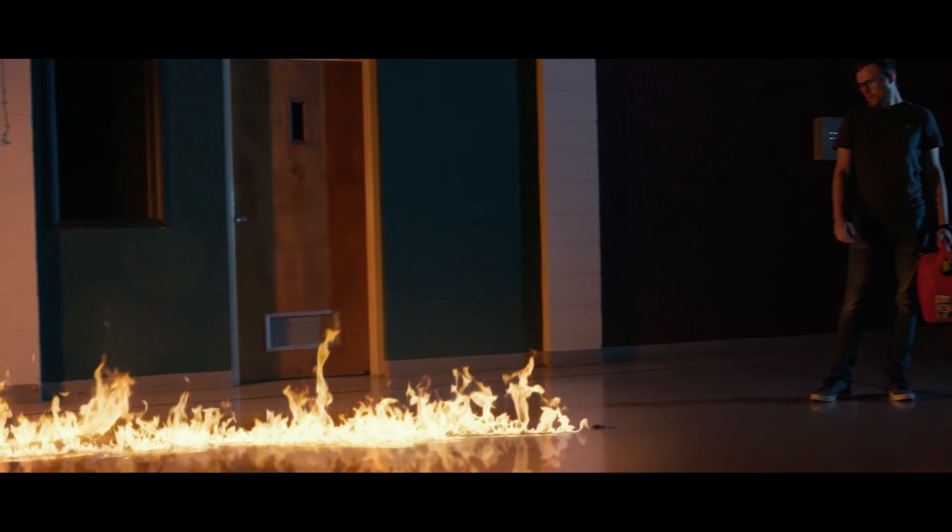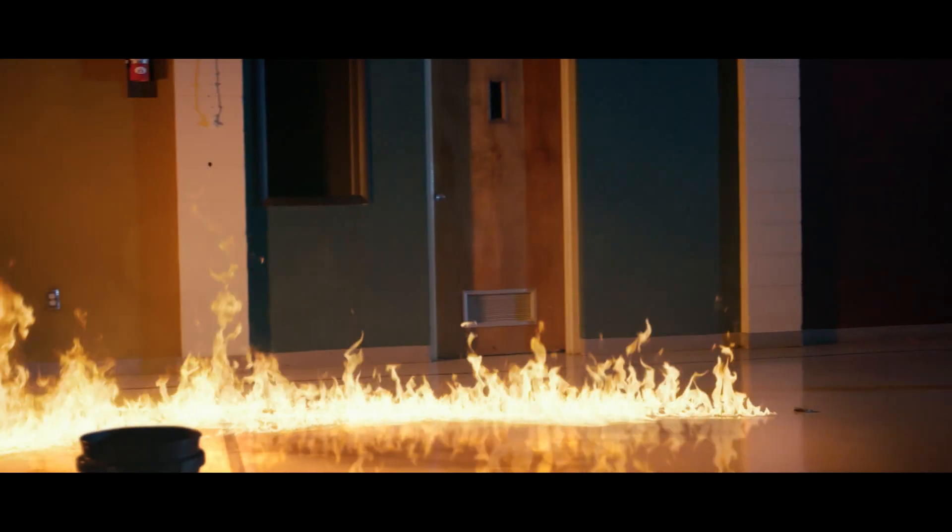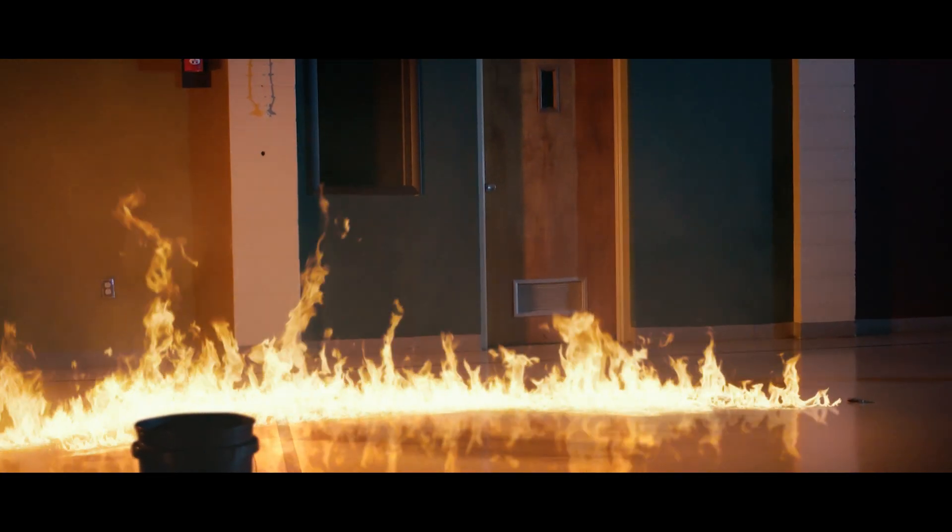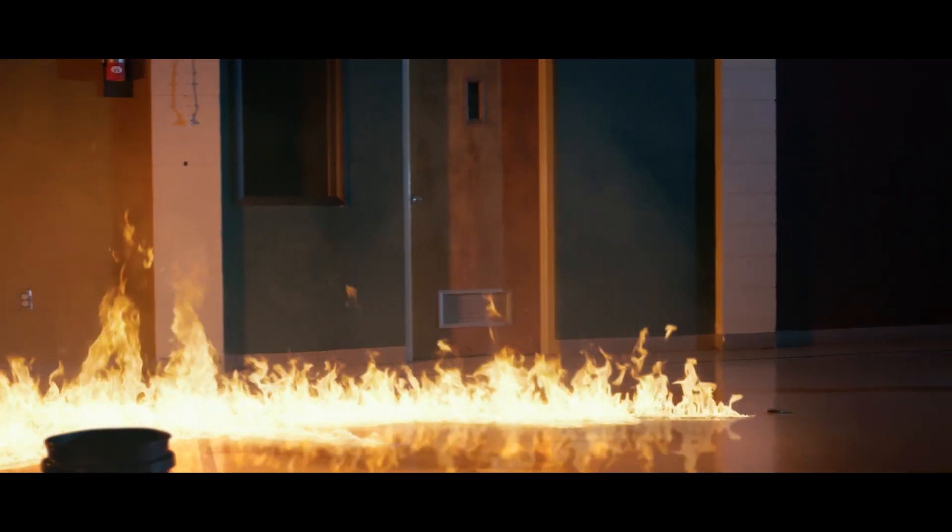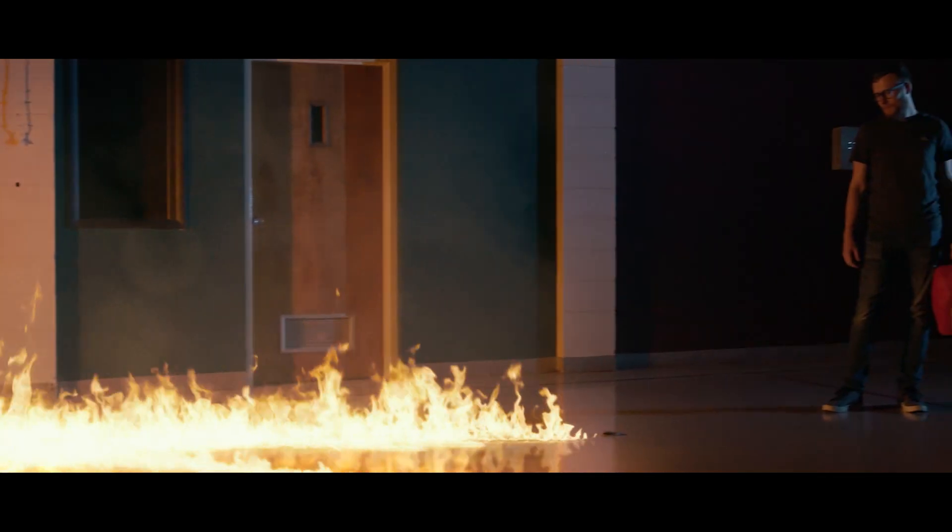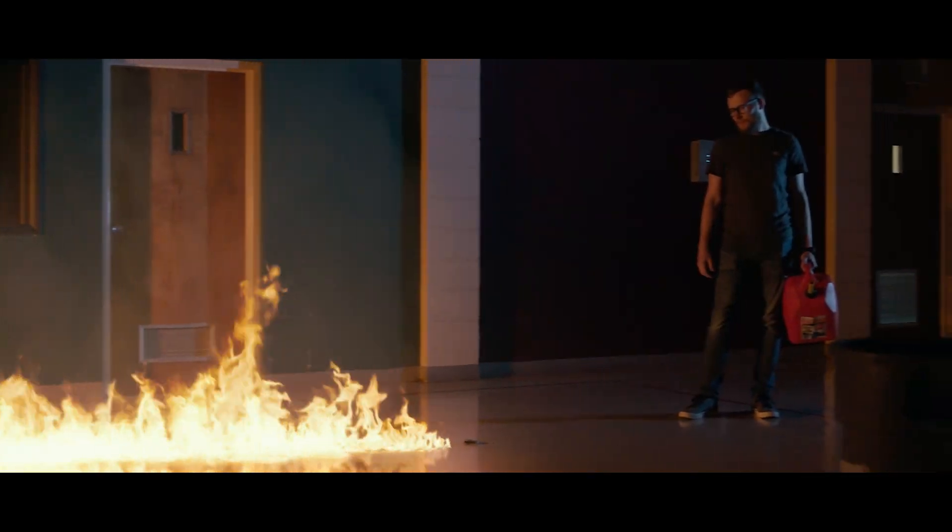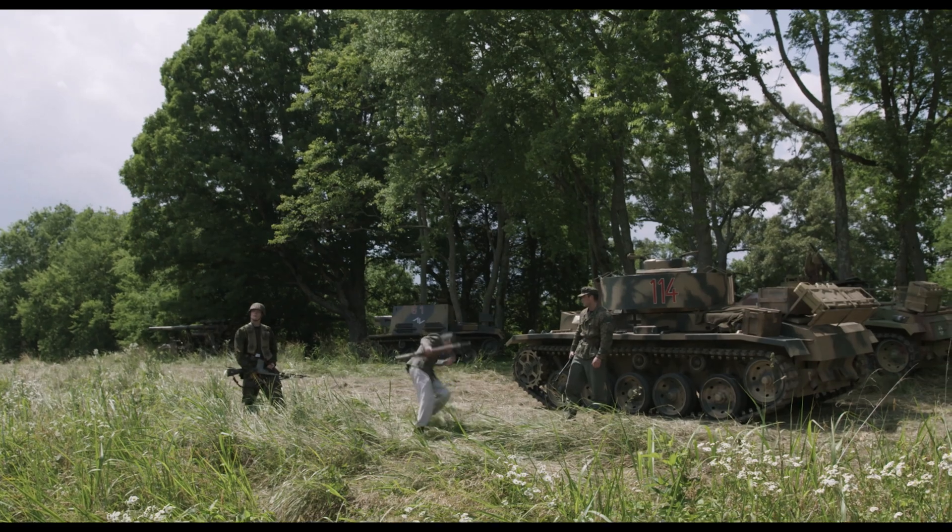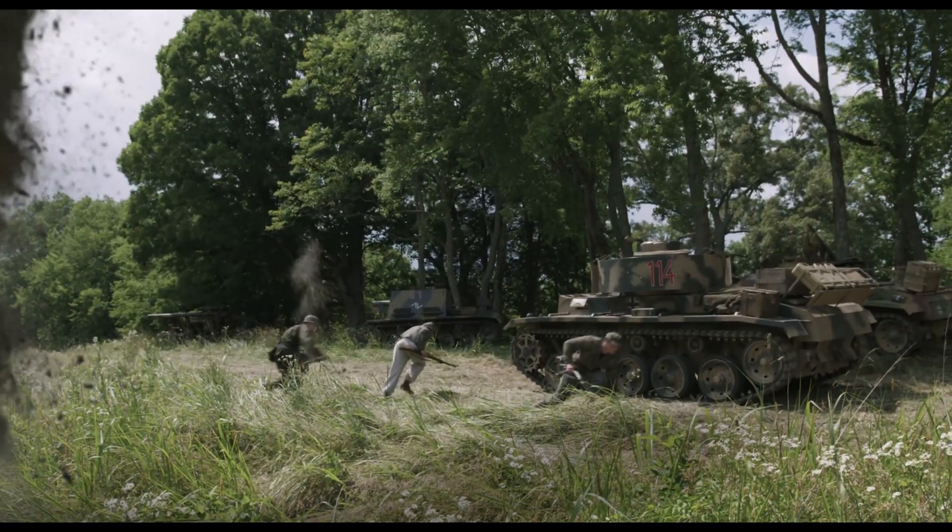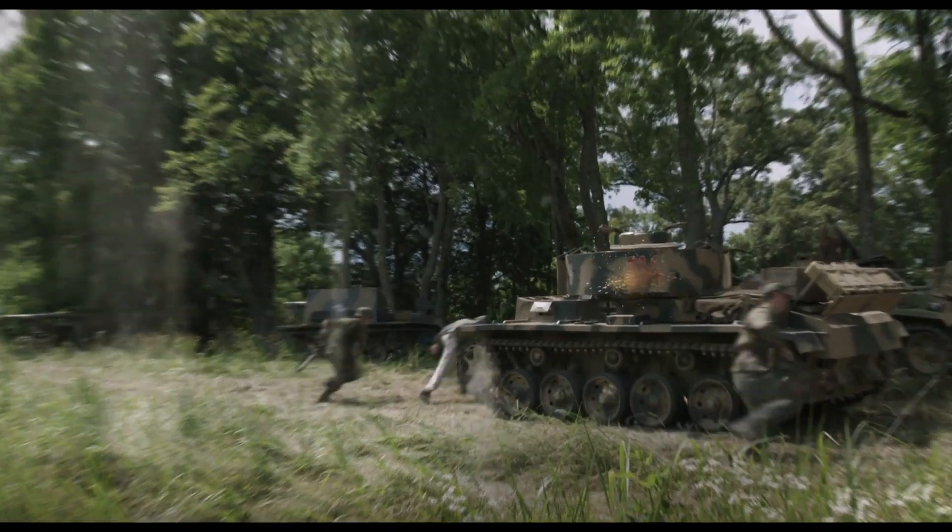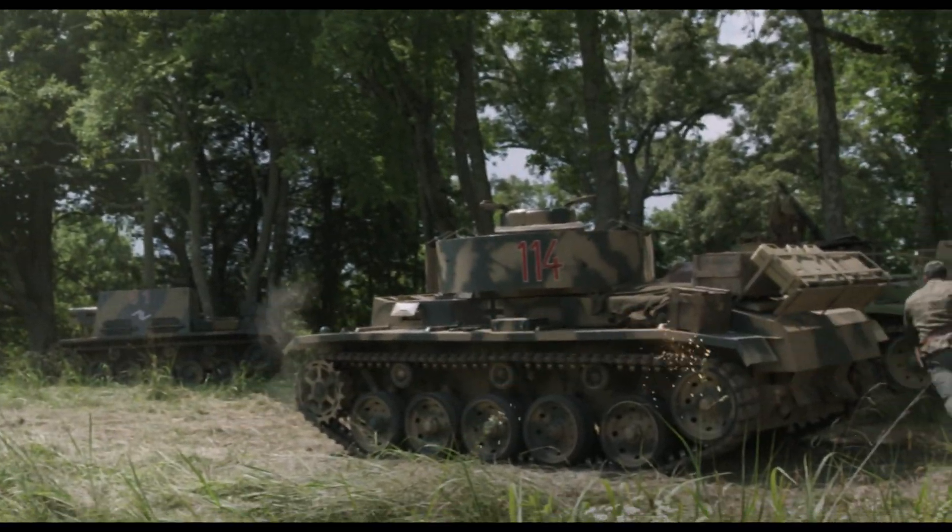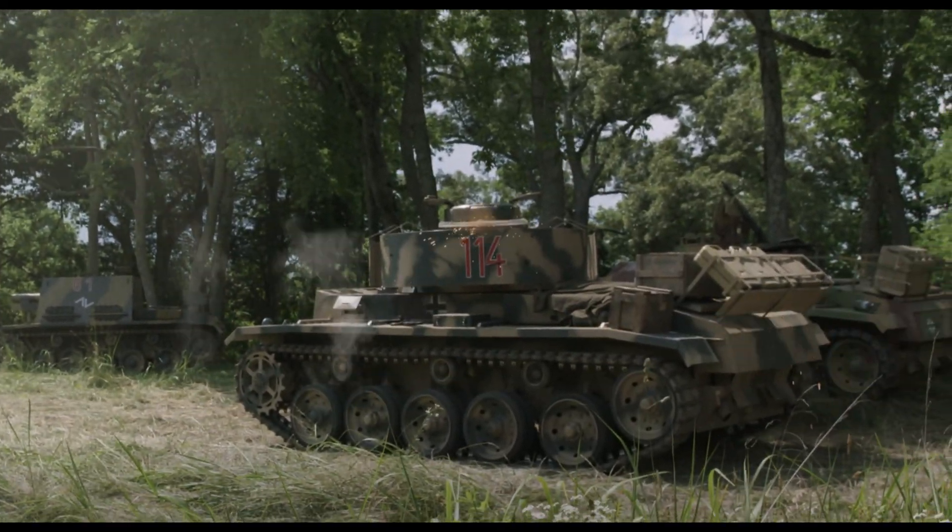Hey everybody, Luke Thompson here from ActionVFX. Today I'm going to walk you through two quick methods inside Adobe After Effects to create realistic shadows and reflections. So let's jump right in.